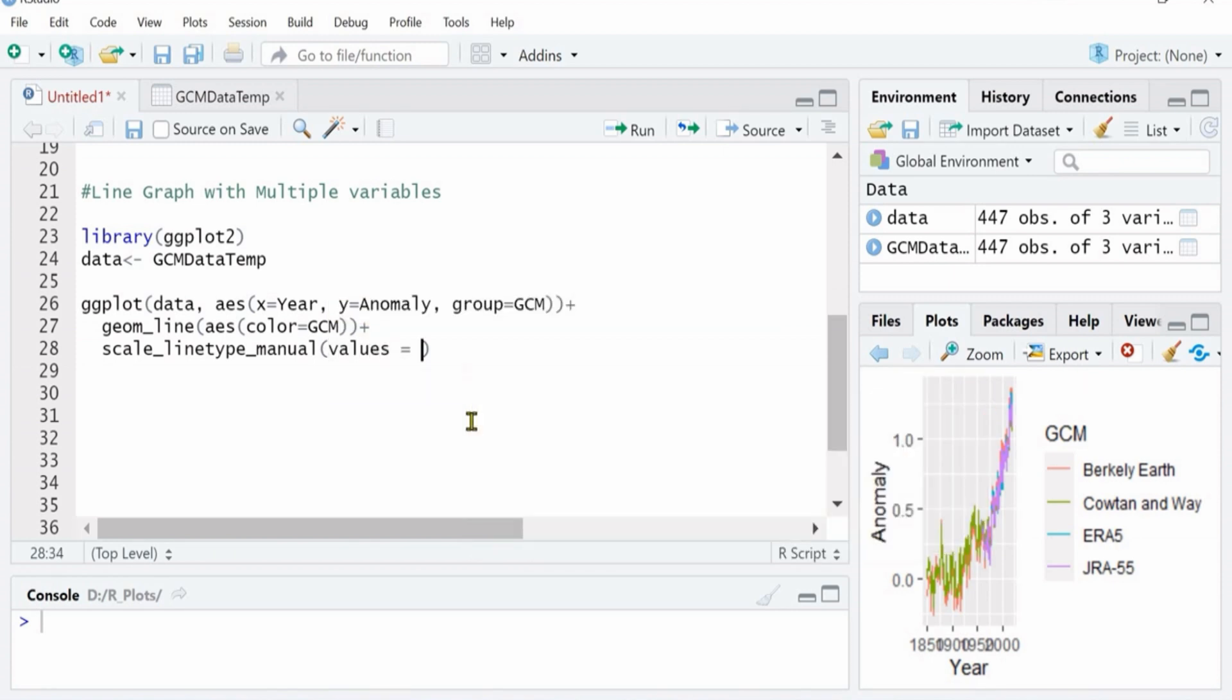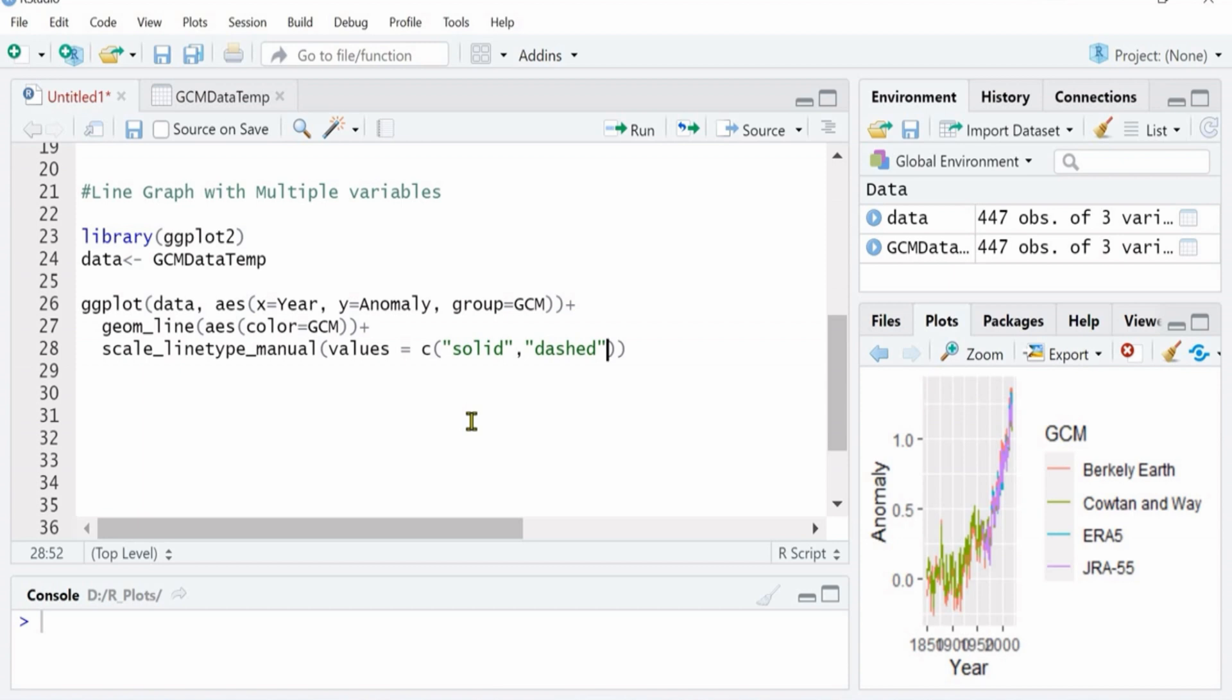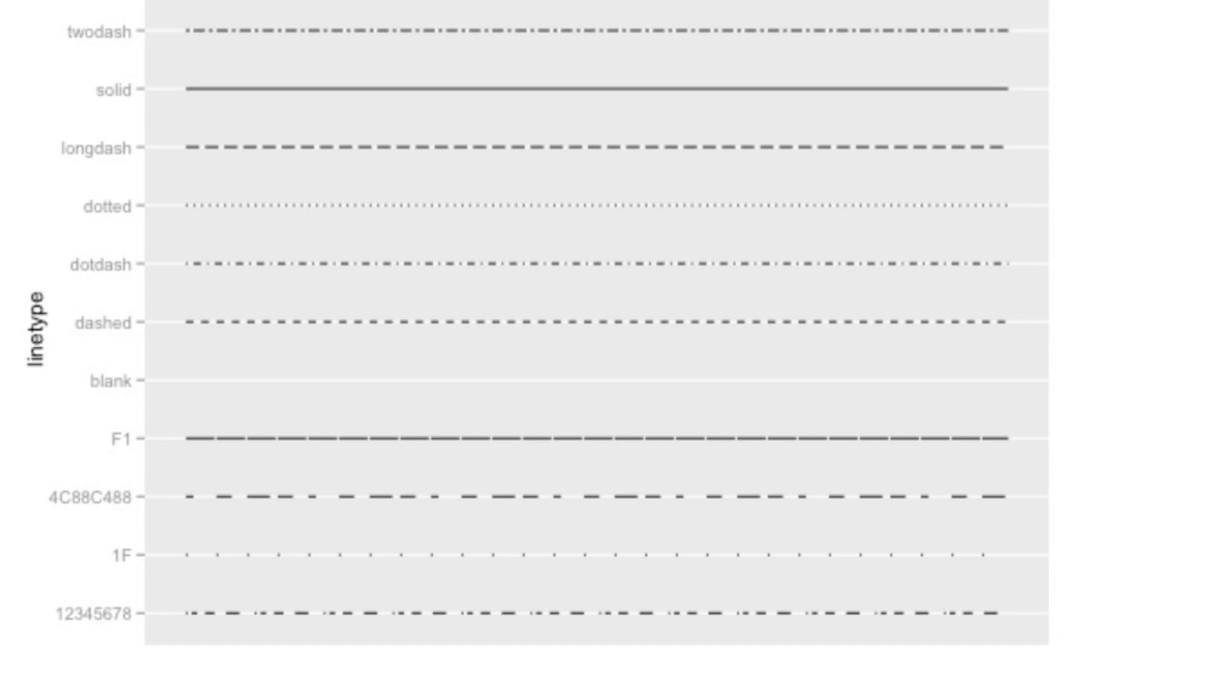We have different variables. Sometimes you want to define them using different types of lines, some solid, some dash, or double dash like this. There are many different types of lines that you can look over the internet and you can define them. Right now I have defined four different lines. You can see there are many different line types, dash, solid, dash, and many different types.